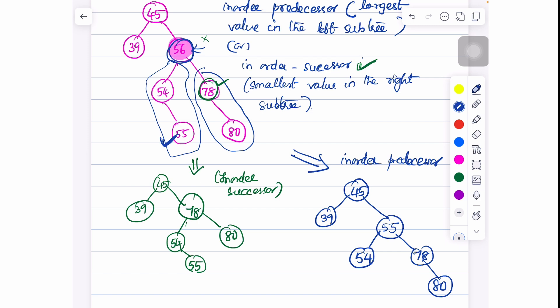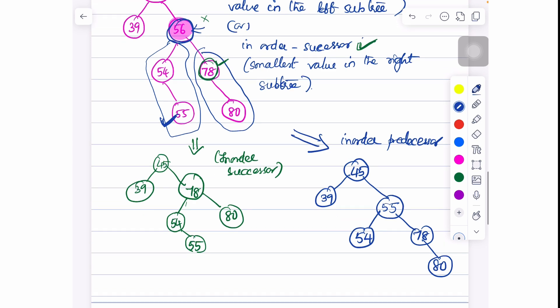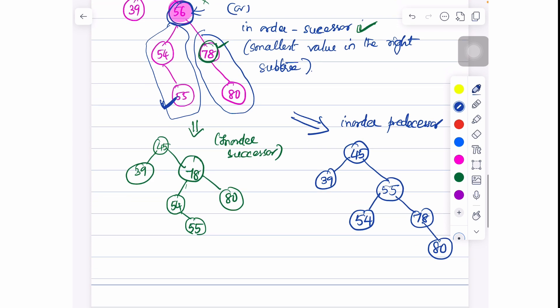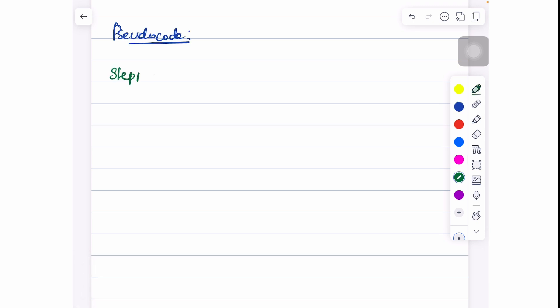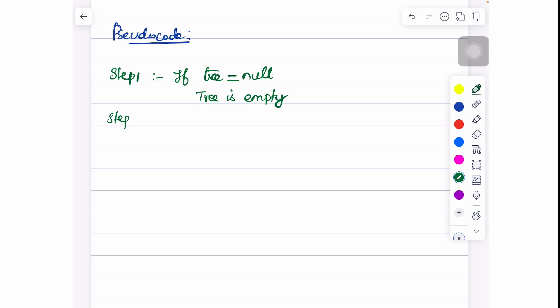Now let us write down the pseudocode. The function is delete(tree, value). Step 1: check whether the tree is null. If the tree is null, it means there are no nodes in the tree — the tree is empty. We need not perform the deletion operation; it is an underflow condition.